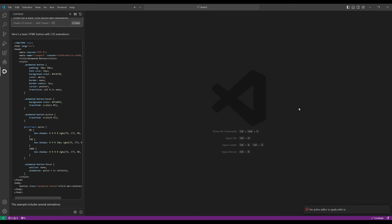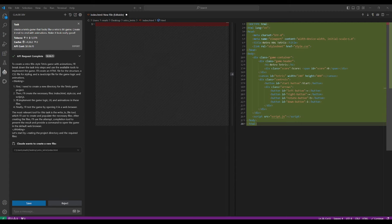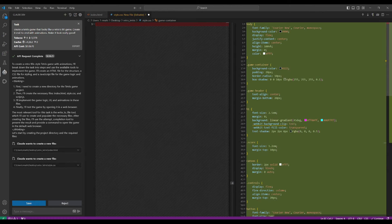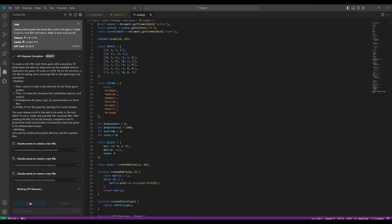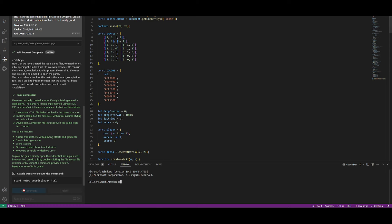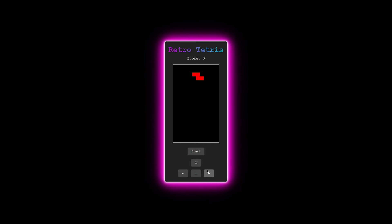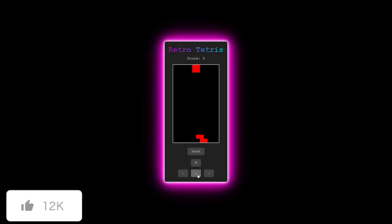Let me now showcase the capability of both extensions within VS Code. I requested it to create a Tetris game that looks like a retro 90s game, end to end with animations. It took a couple of minutes, made the API requests, generated a plan, created new files, and I clicked Save and Proceed for each step. At the end it asked me to run the command to start it up, it popped open in an HTML file, and there you go — this looks really, really cool, developed within just a single prompt.